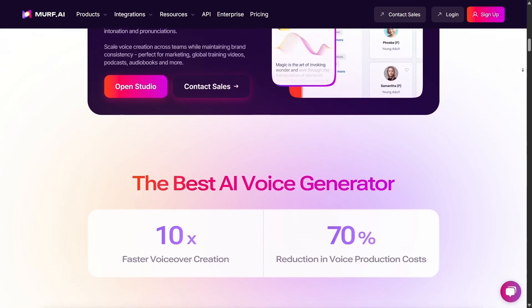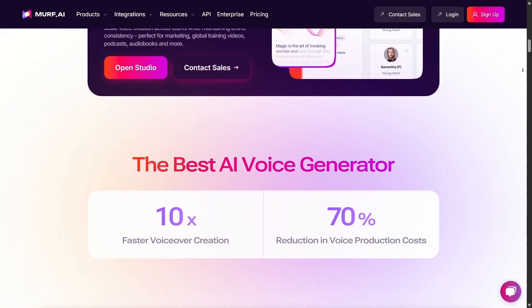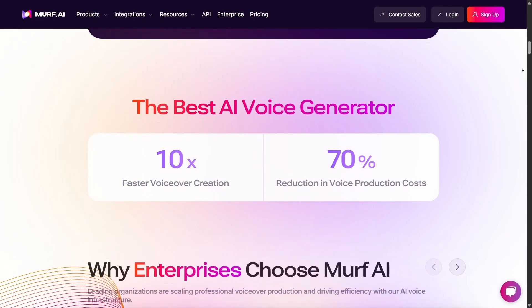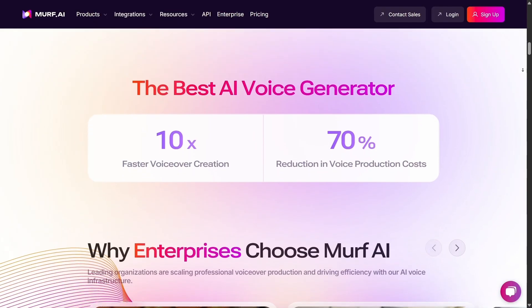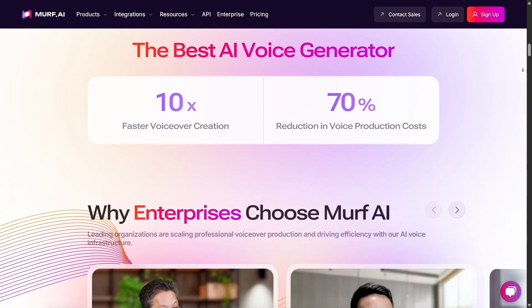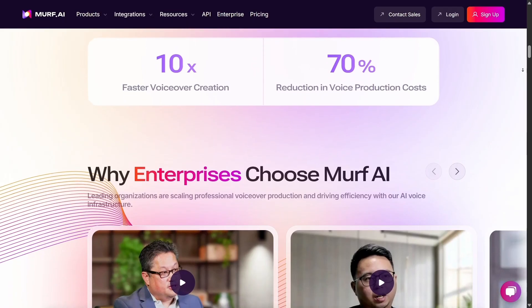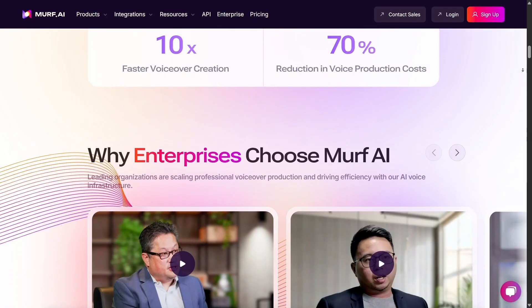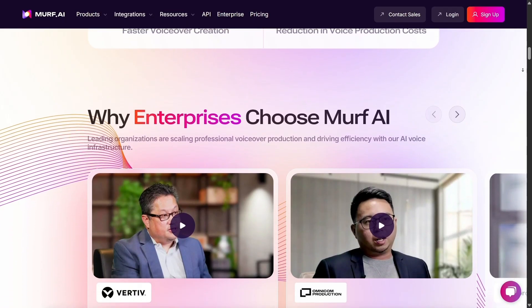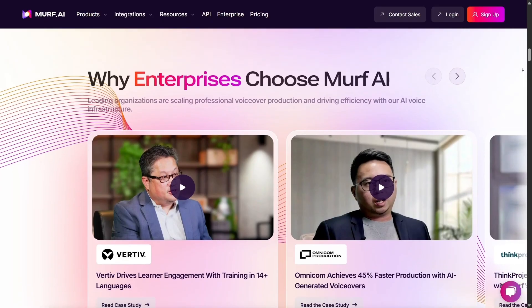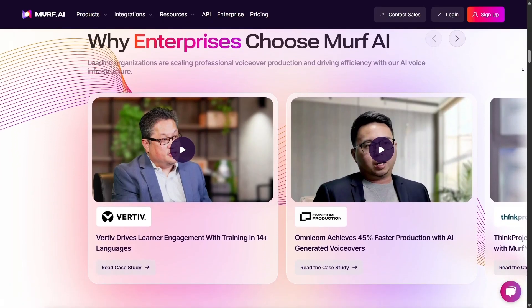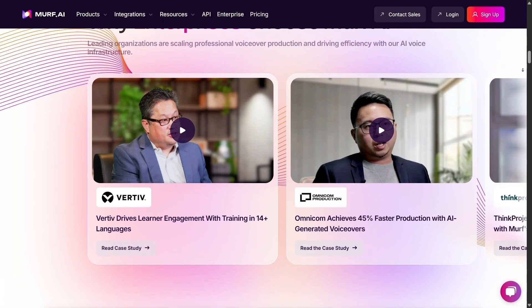Signing up for a free account was quick and painless — just enter your email, set a password, and you're in. As a bonus, they give you 10 free minutes to try out the voice features, which is more than enough to get a feel for the tool. If you're on the fence, this free trial is a great way to explore without any commitment.